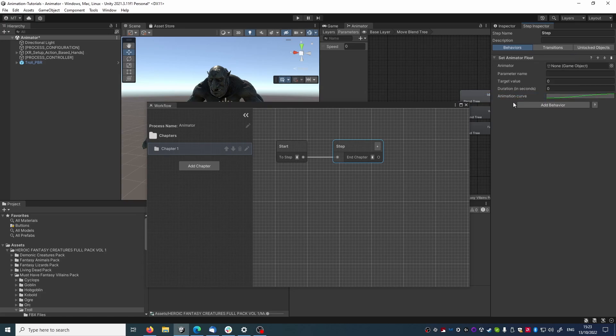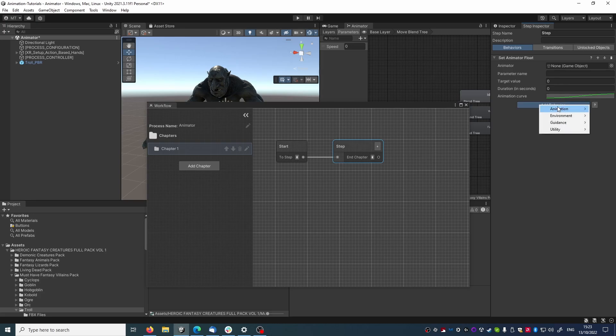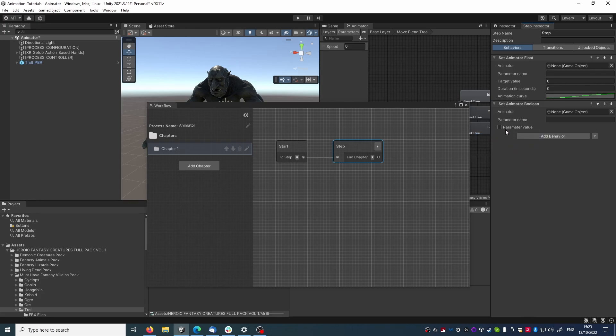The float behavior is a little more advanced than the other ones, because it allows also to animate the value over time. For example, the set boolean behavior just sets the value immediately.